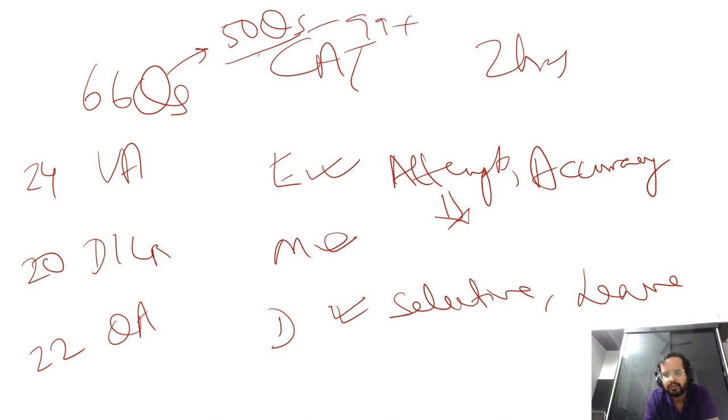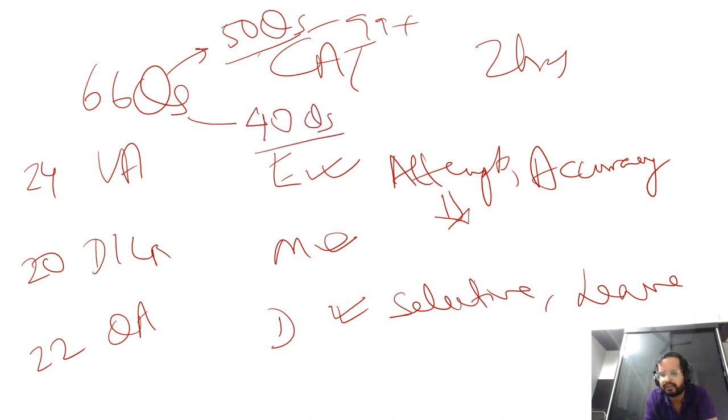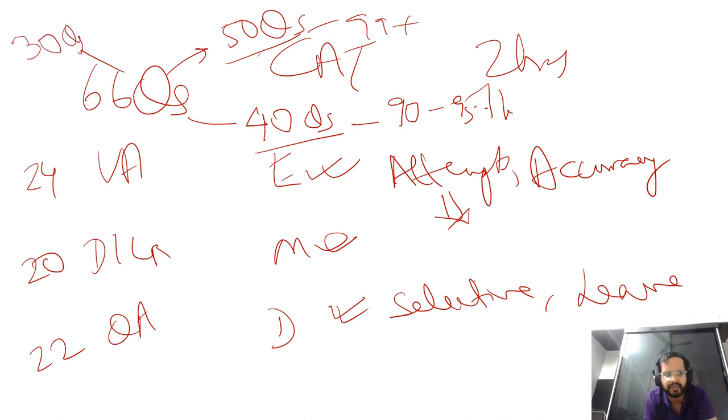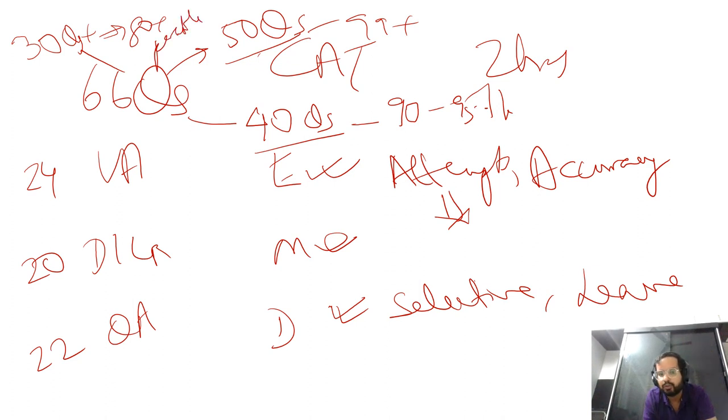In CAT, anything around 40 questions with again 90 plus percent accuracy will take you to 90 to 95 percentile. Something around 30 questions plus will take you to 80 plus percentile. Just to give you an idea.